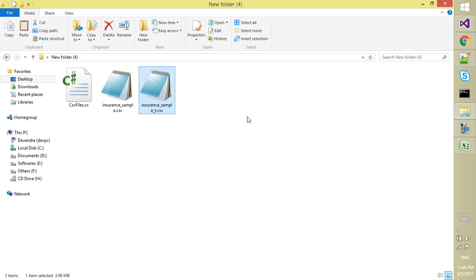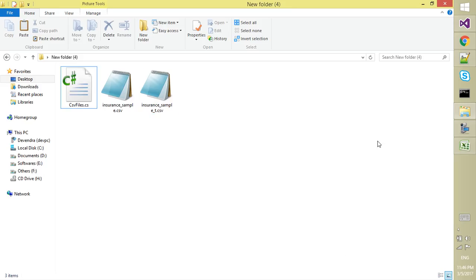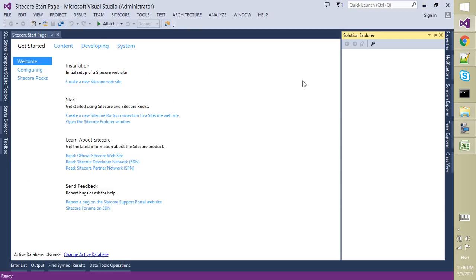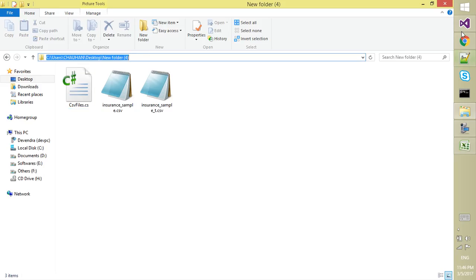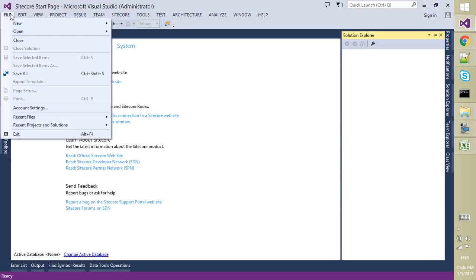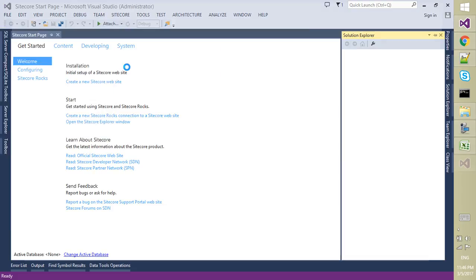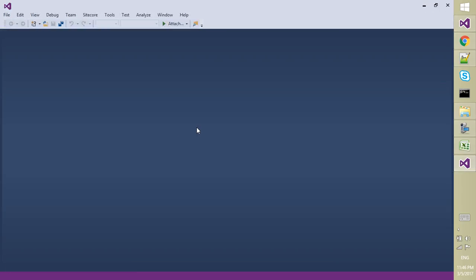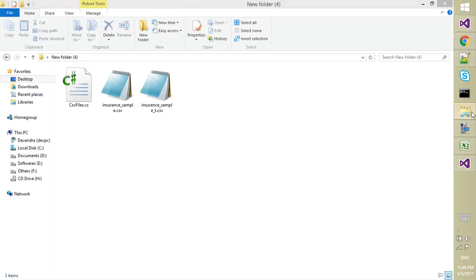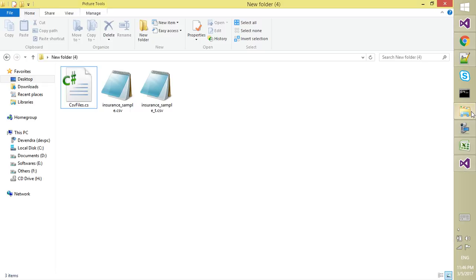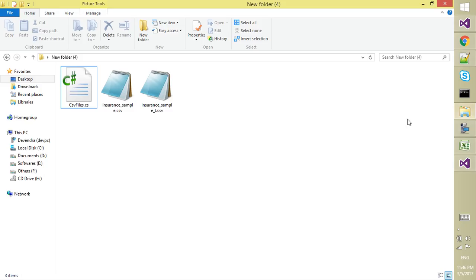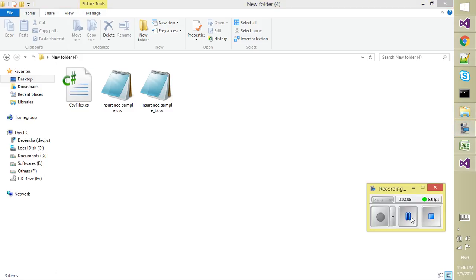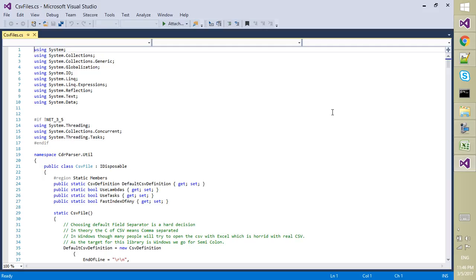Now I think my file is open in Visual Studio. No it's not. Let me open it once again.